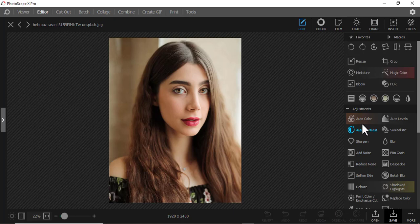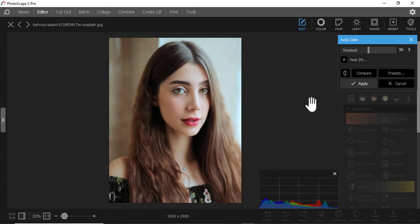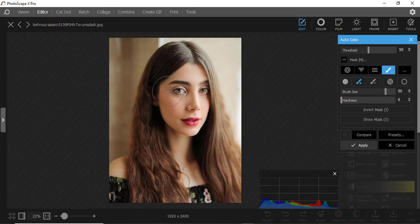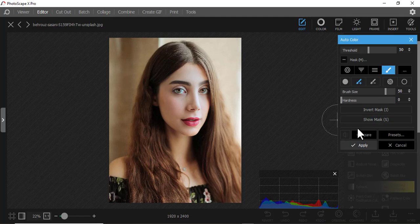Let's start with the first one, which is AutoColor. If I click AutoColor, you can either apply it or mask a section where you want the colors to apply — maybe just on the face and not anywhere else. If you want to compare how it was before versus how it is now, you just do like this.